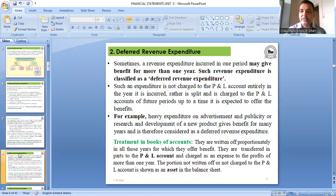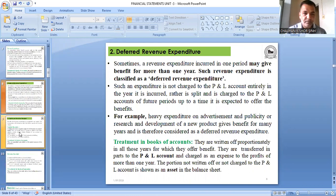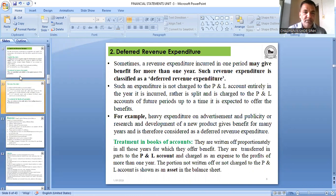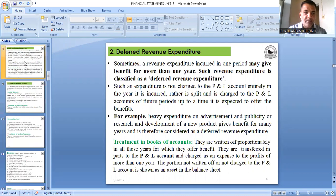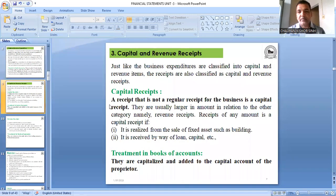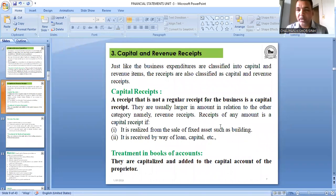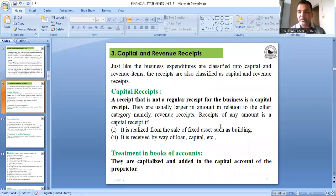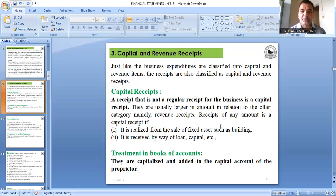Now let's discuss receipts. Just as expenditure has two types, receipts also have two types: capital receipt and revenue receipt — corresponding to capital income and revenue income.